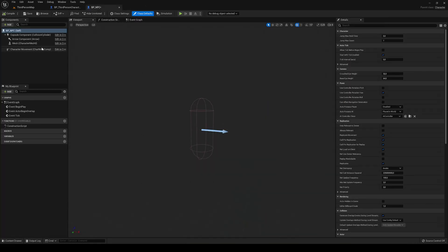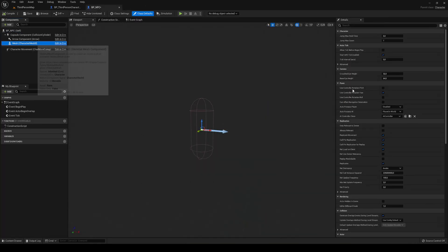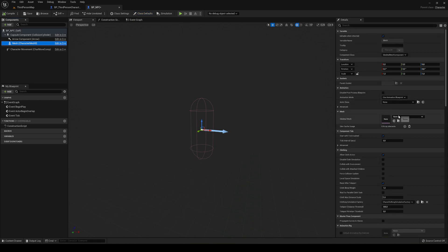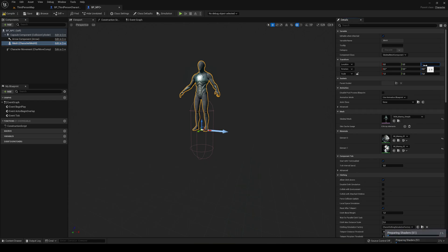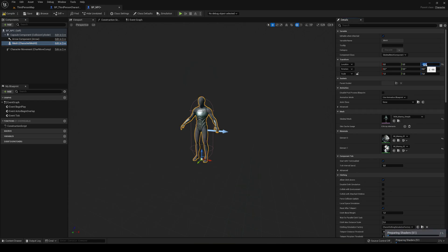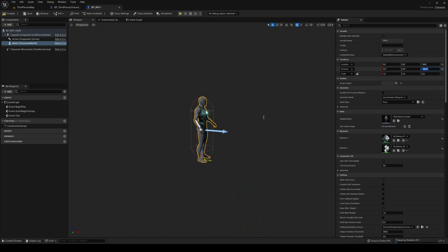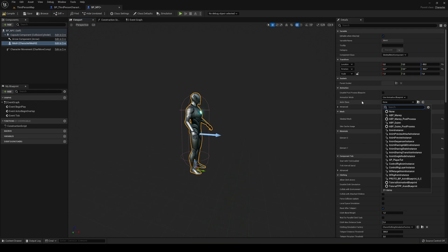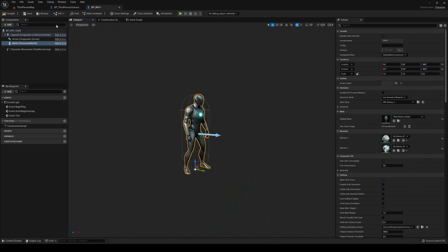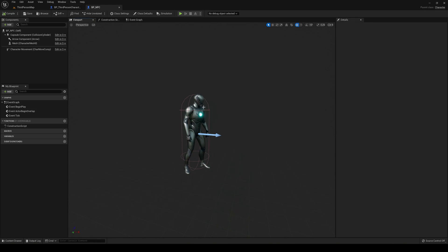The first thing I'm going to do is add the mesh. I'm basically just going to use the mannequin and place him correctly so he can play the idle animation. I'll just plug in the ABP_Manny and you can see that now we have a simple NPC.